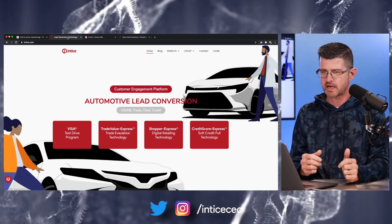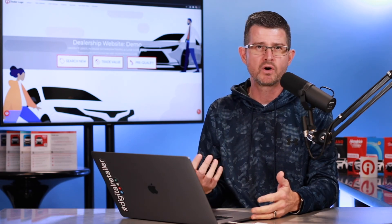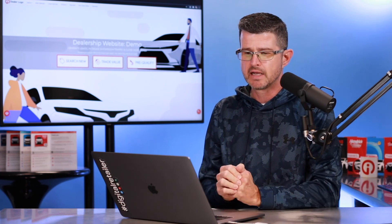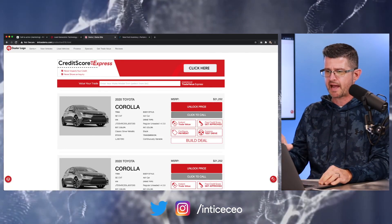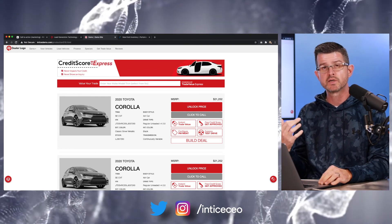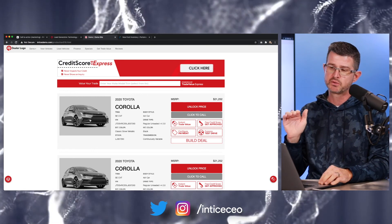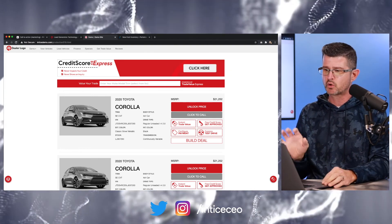If we jump into a dealership's website to see how you can incorporate these activities on an SRP or VDP, we can look at enticedemo.com. From the homepage, let's jump into a search results page. On our example, we have a header banner for Credit Score Express. If a customer wants to get pre-qualified or find out what they qualify for, we have that ability to engage right there at the top of the page — that's a call to action.